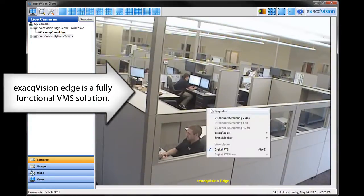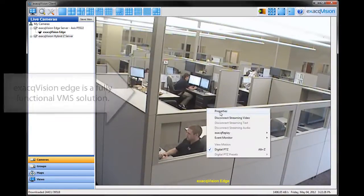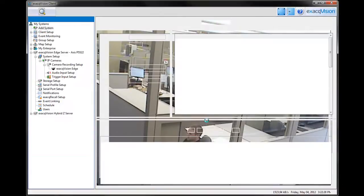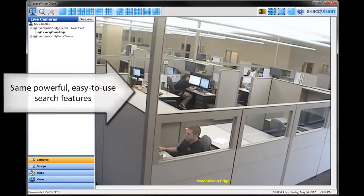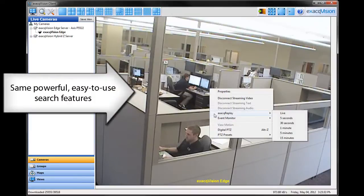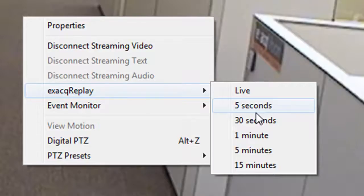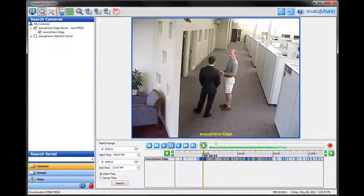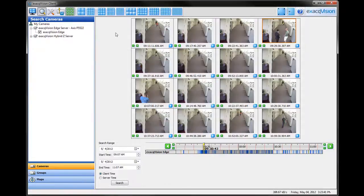We can also configure the properties of the camera. We can use ExactVision's powerful recorded video features like Exact Replay. I can perform a timeline search or a thumbnail search.